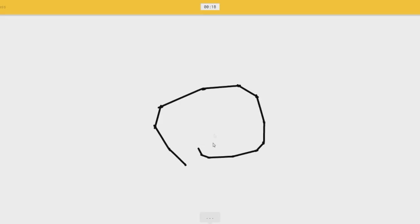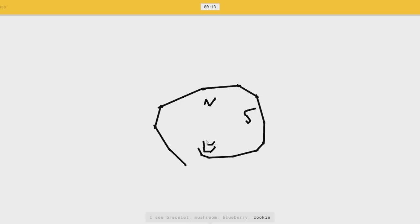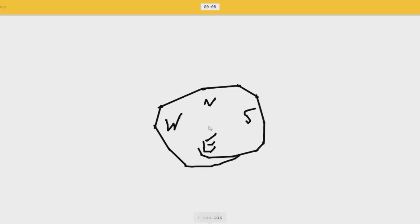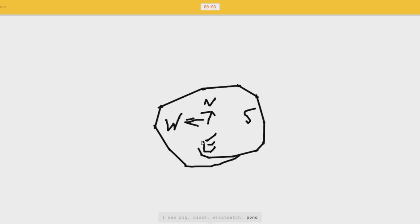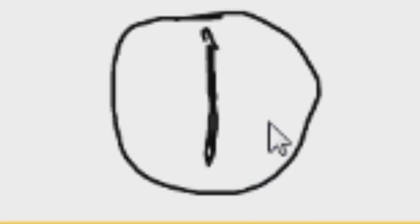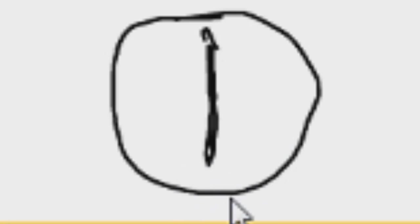Compass. I see bracelet, or mushroom, or blueberry. Come on. I'm stumped. I see pig. Pig, or clock, or pond. This one was easy. What the fuck? I see. How'd you get that as it comes? What the fuck?